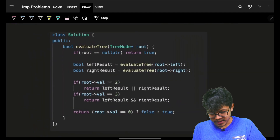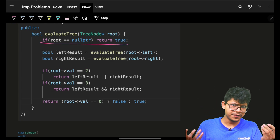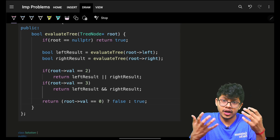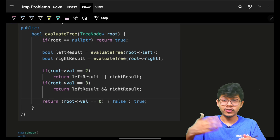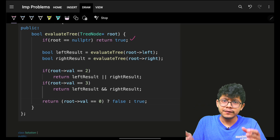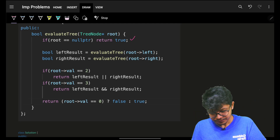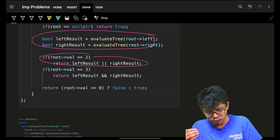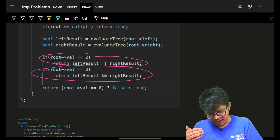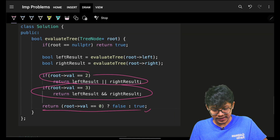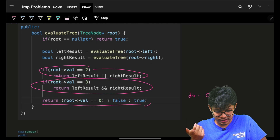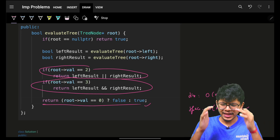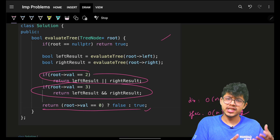The code is simple and straightforward: if root is null, return true (or false — clarify with your interviewer, as this only happens for an empty tree). Check left and right recursively. While coming back: if value is two, do OR; if value is three, do AND; if value is zero or one, return false or true. Time complexity is O(n), space can be O(n) for a skewed tree. You could solve this with a stack but recursion is exactly what this problem is built for. Bye, take care!